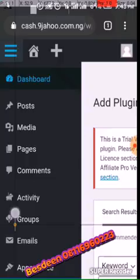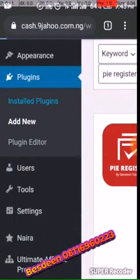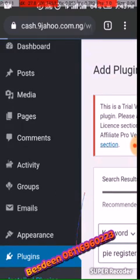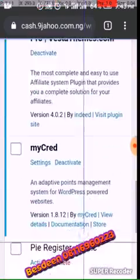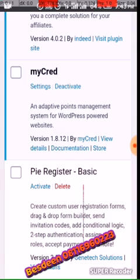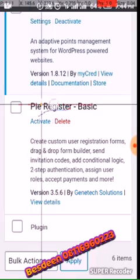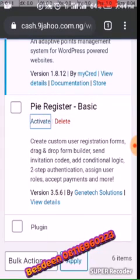After installing the plugin, you have to go to Installed Plugins, then scroll down. After it has been installed, you will see something like 'Pi Register' — that is going to show. So you now click Activate.